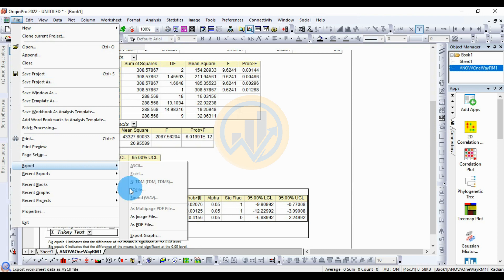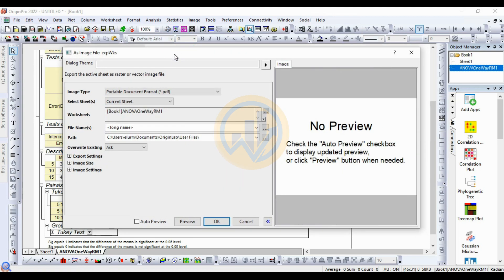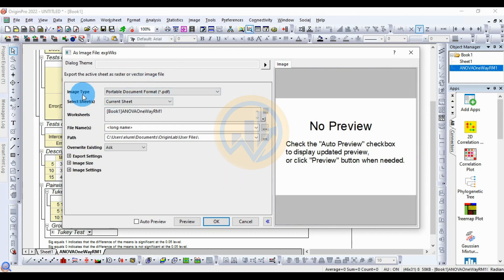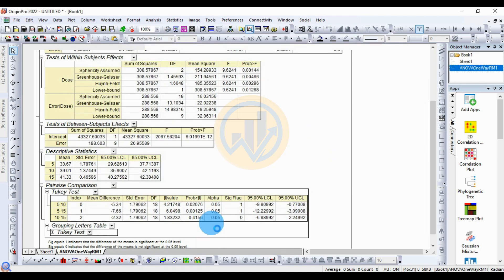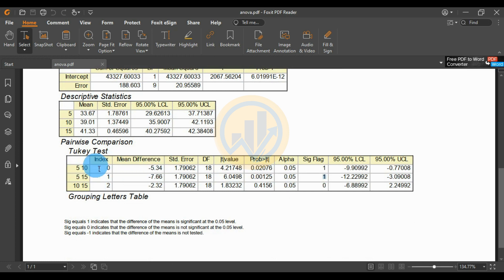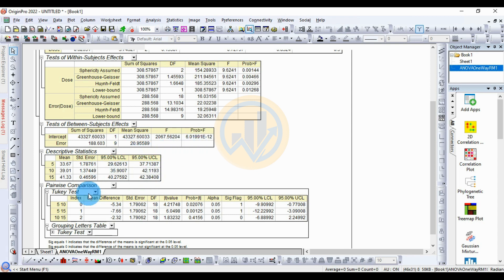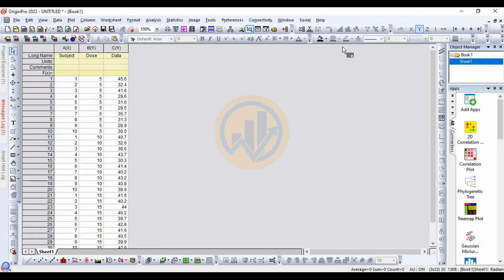Go to the File menu and select Export. Choose PDF as the image type, name the file ANOVA, and set the location to the Desktop. Click OK. The ANOVA PDF output is now saved — this includes the repeated measures ANOVA and the Tukey pairwise comparison table. Now open OriginPro software and customize the data format.